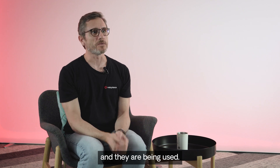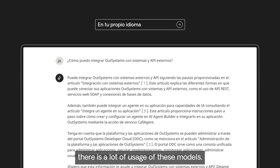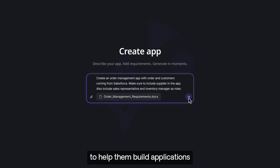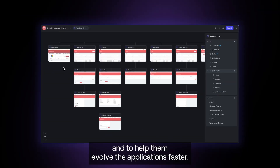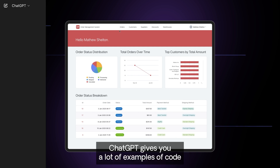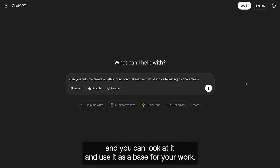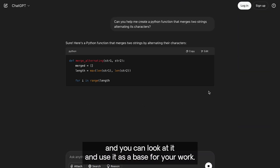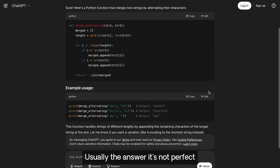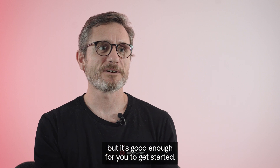And they are being used. For instance, in the translation industries, there is a lot of usage of these models. Developers are using these agents to help them build applications and to help them evolve the applications faster. ChatGPT gives you a lot of examples of code and you can look at it and use it as a base for your work. Usually the answer is not perfect, but it's good enough for you to get started.